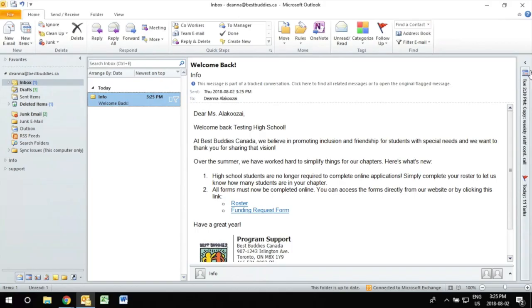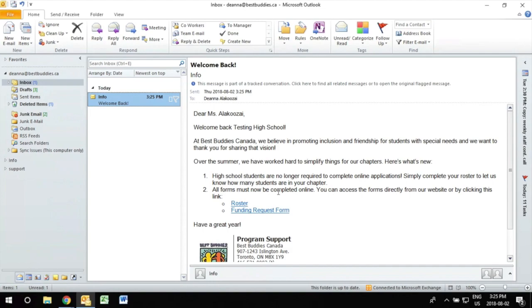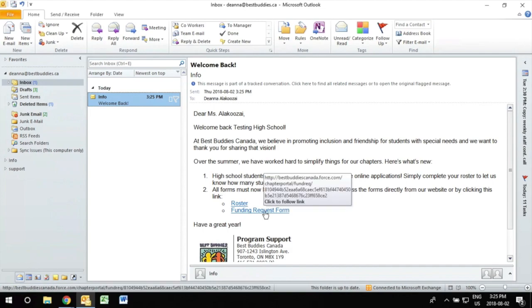In the beginning of the school year you will receive a welcome back email which will look like this. The link to request for funding will be included in this email.